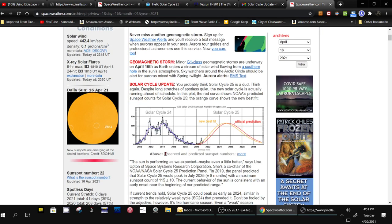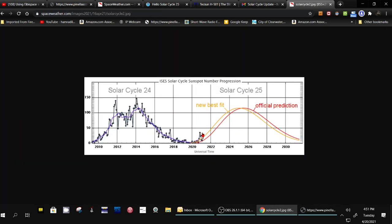Here's a graph. You click on this. So you can see this was the predicted, the official predicted solar cycle. And now they're saying this, the orange, is the new best fit, which means it's going to be increasing faster.